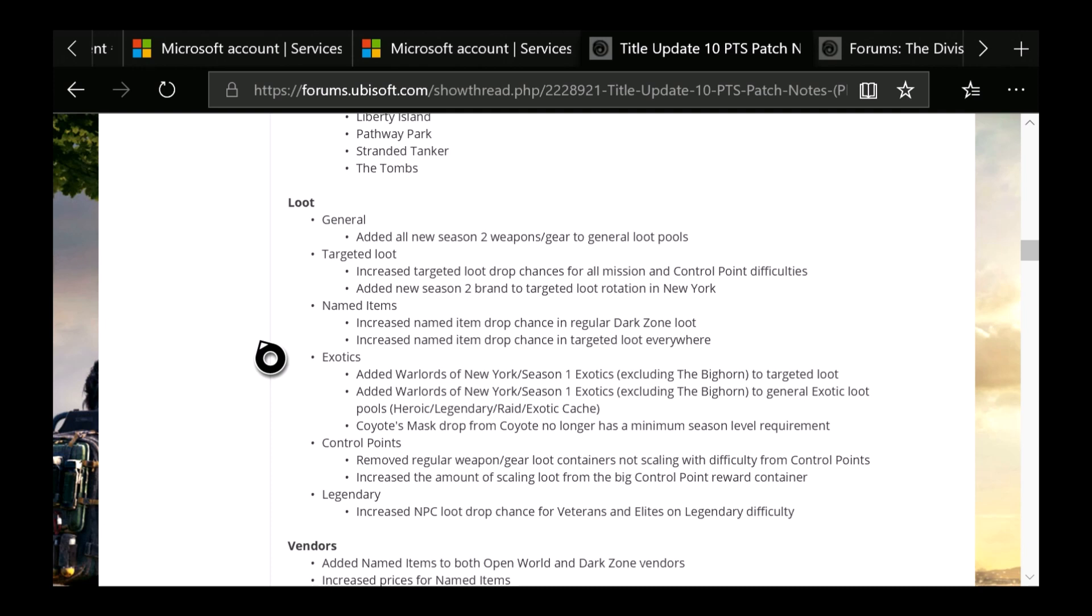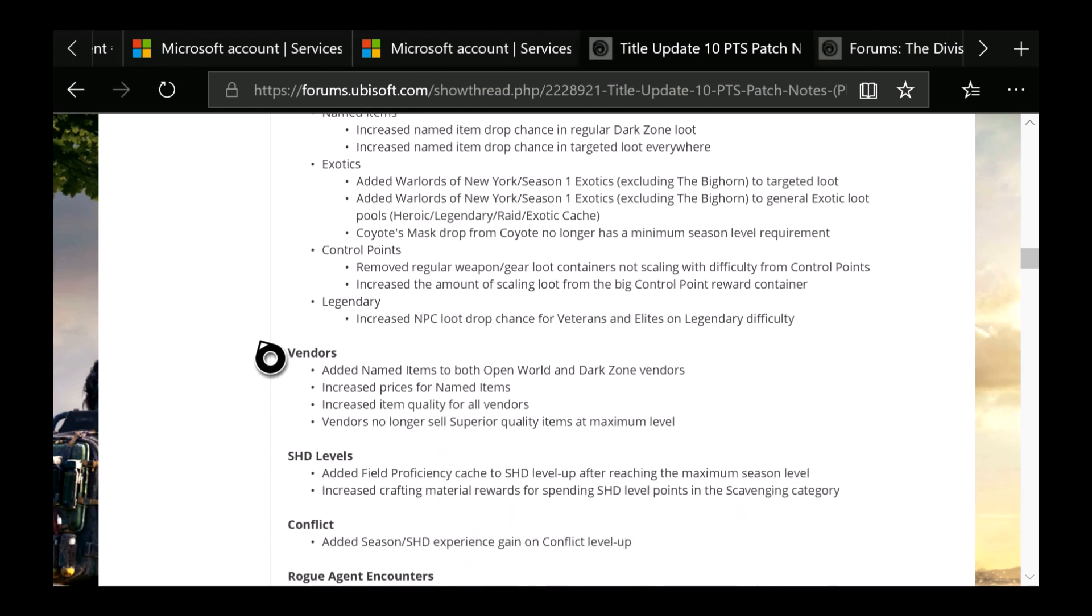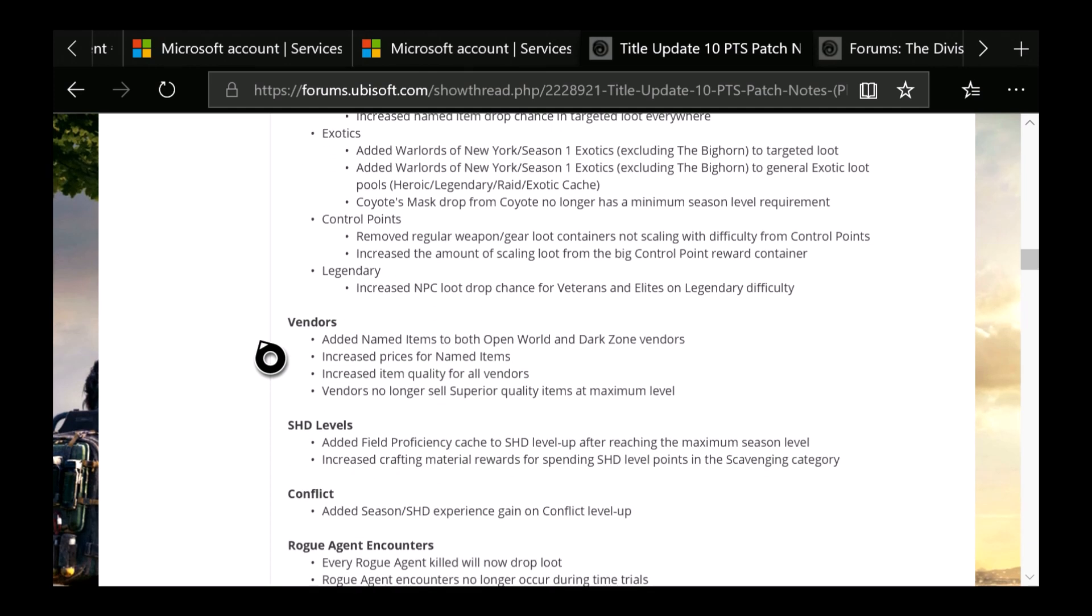Control Points: Removed regular weapons gear loot containers not scaling with difficulty. Control Points increase the amount of scaling loot from big control point reward containers. Legendary: Increased NPC loot drop chance for veteran and elite NPCs on legendary difficulty. Then we have the Vendors: Added named items to both open world and Dark Zone vendors. Increased prices for named items. Increased item quality for all vendors. Vendors no longer sell superior quality items at maximum level. So no more purples. That's really nice to know.